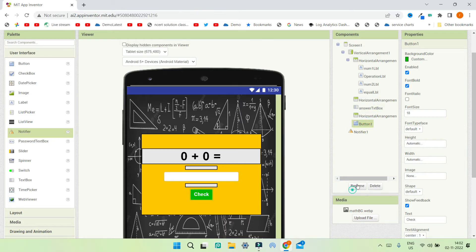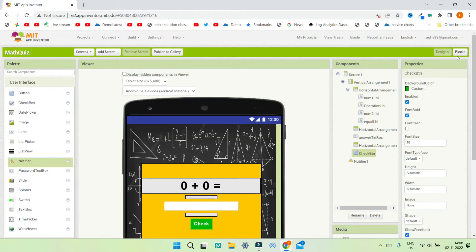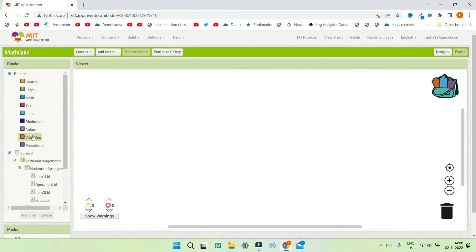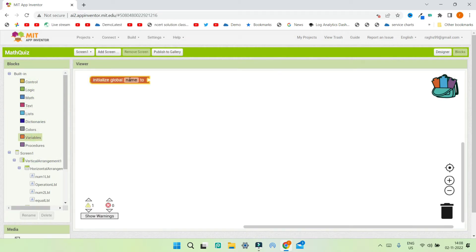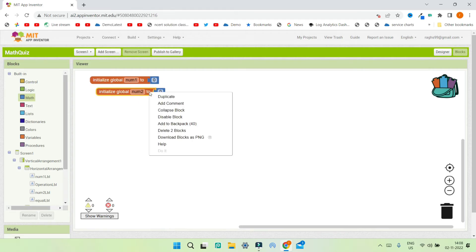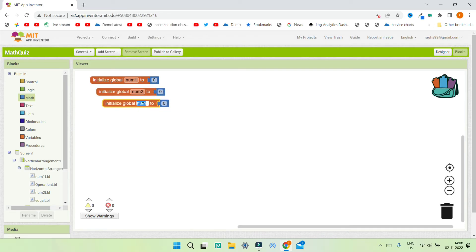Now let's go to the Blocks section. First we are going to create three variables: the first variable is num1 with an initial value of 0, the second is num2 also initialized to 0, and the third is answer also initialized to 0. In num1 we will store the first number for the addition, in num2 we will store the second number, and then we will calculate the answer and store it in the answer variable.